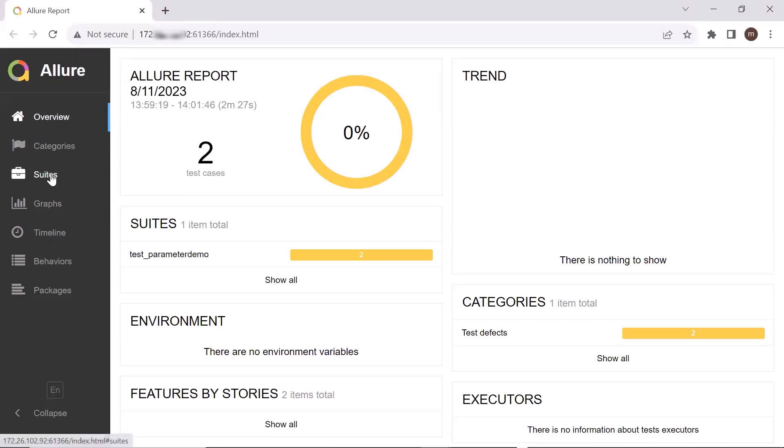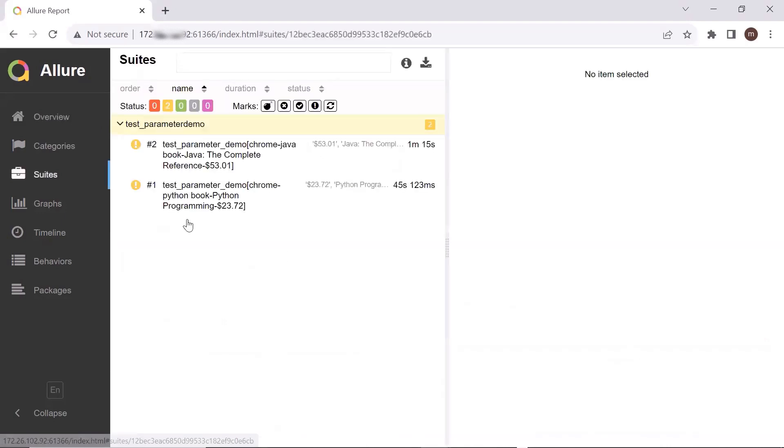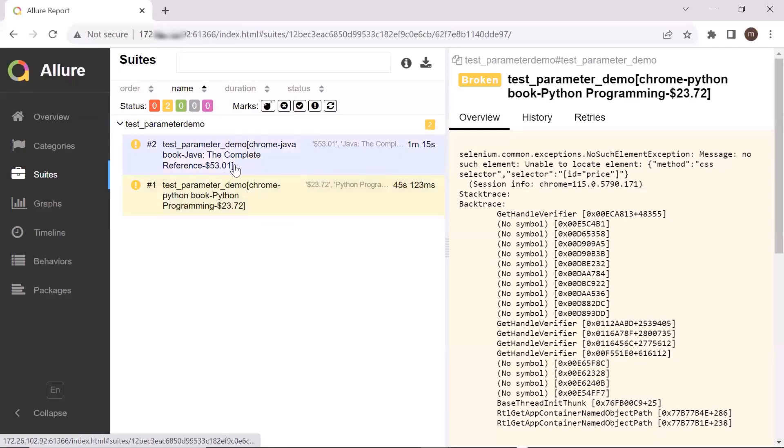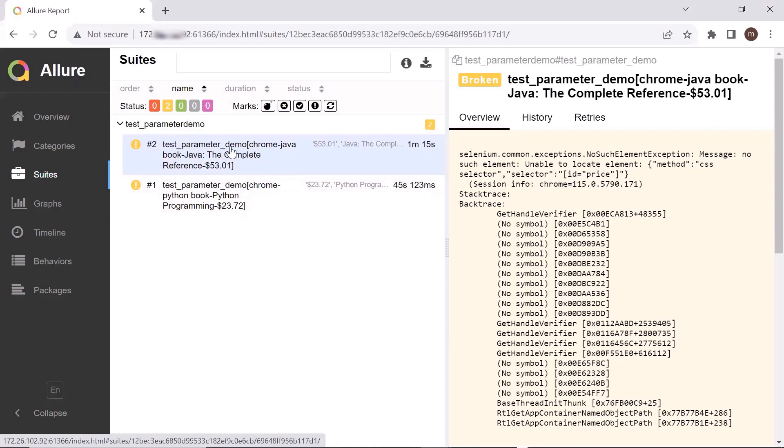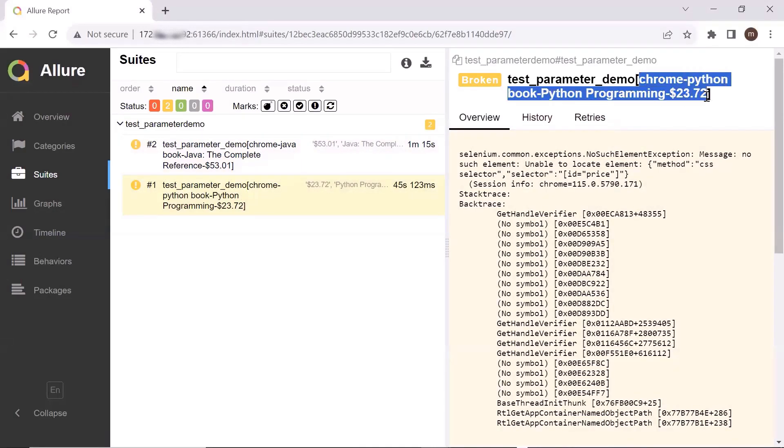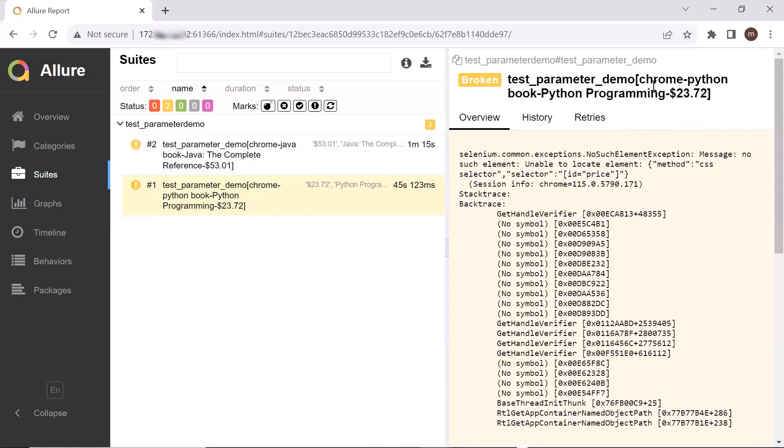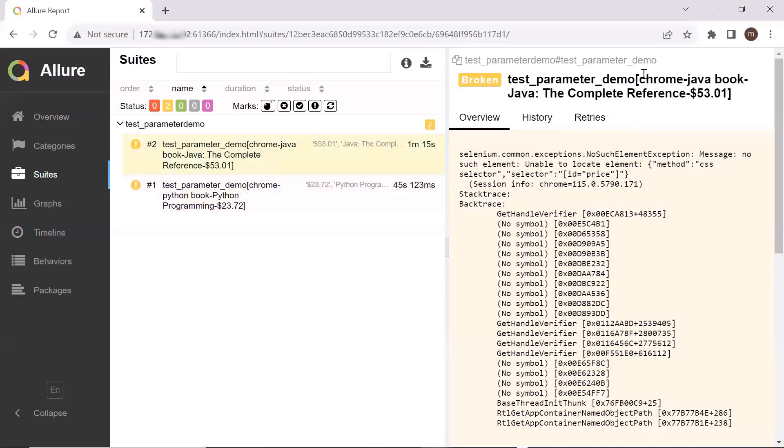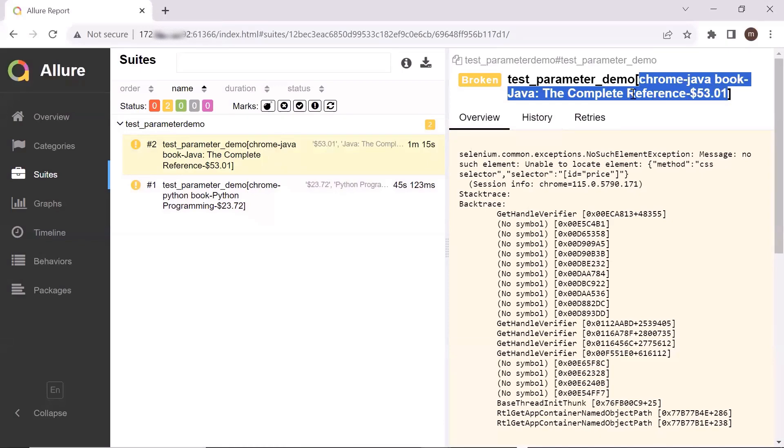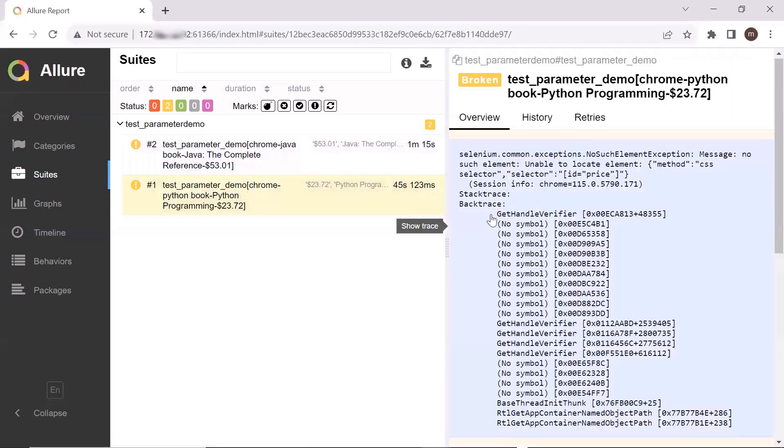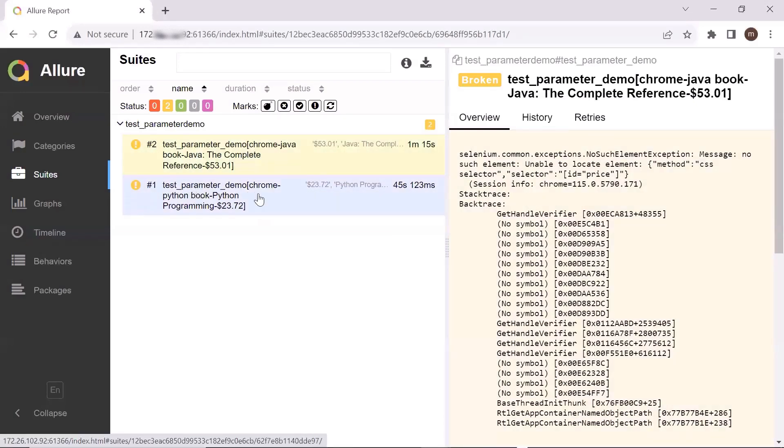Here two test cases executed. First method is executed for these values. You can see the details like chrome, javabook, java complete reference. These are the different values. And here these are the different test data sets. So the test data set is also getting populated with the test method name, to understand which version of the test method executed with which test data. This is how you can integrate Allure reports with your PyTest framework.